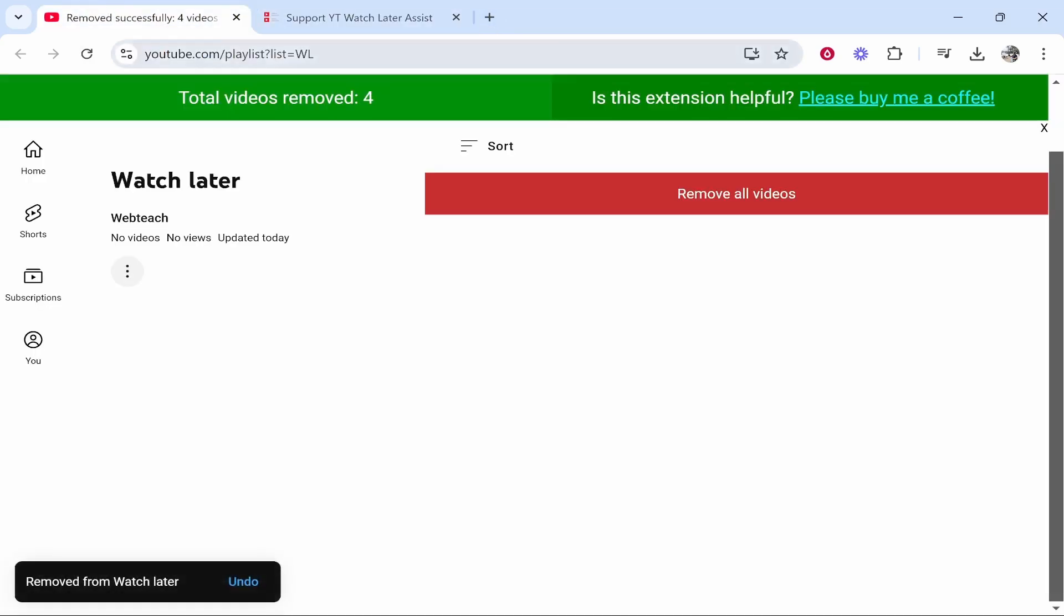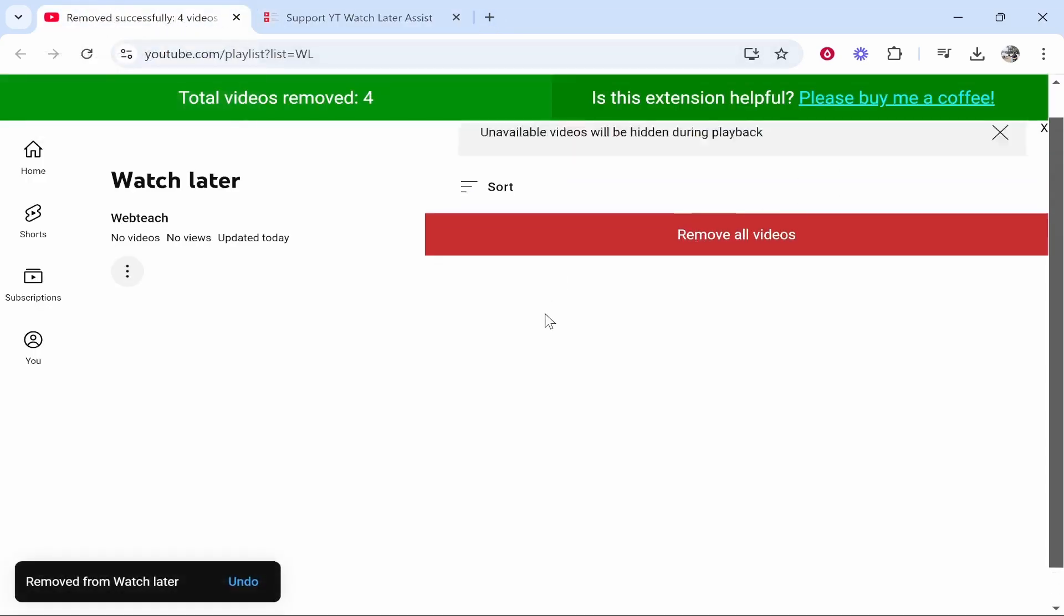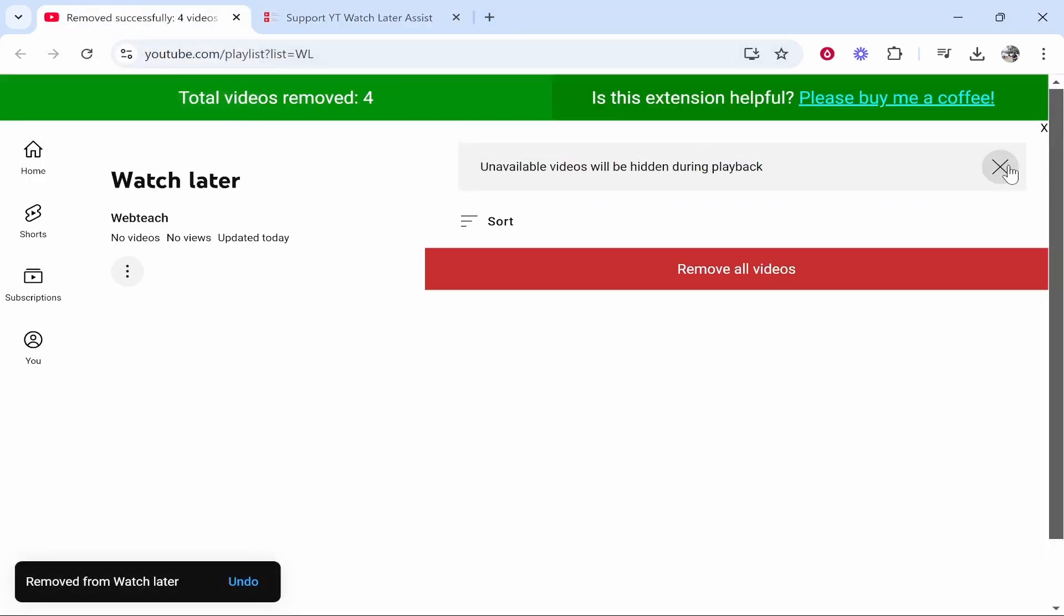You can see: removed successfully four videos and everything has now gone. It literally went so quick. That's how you do it. I hope that video helped you.